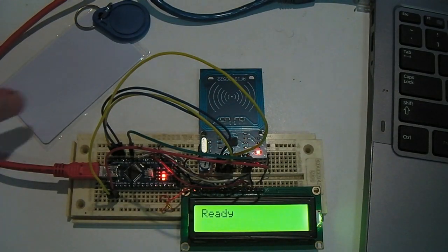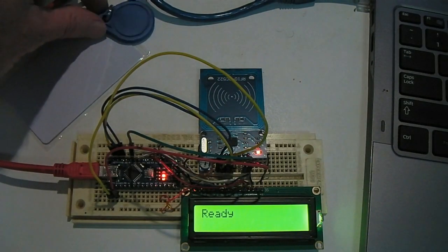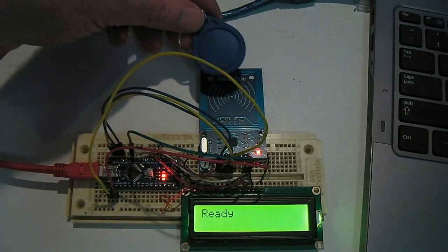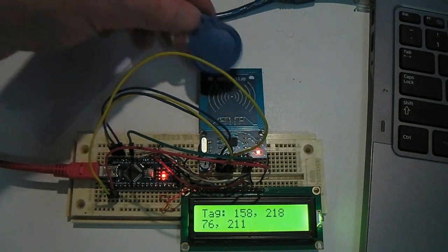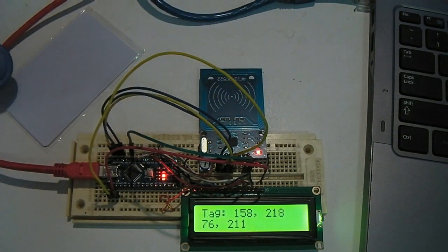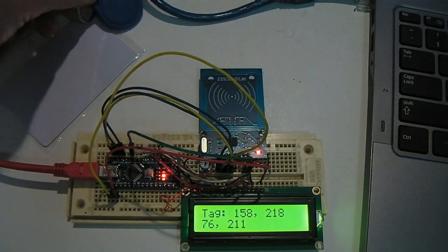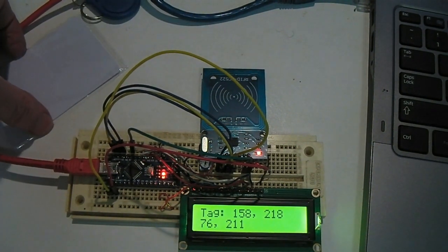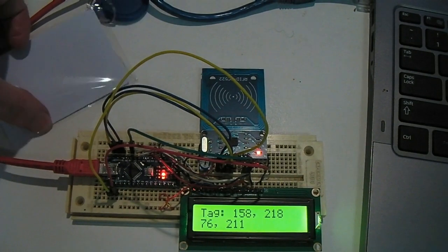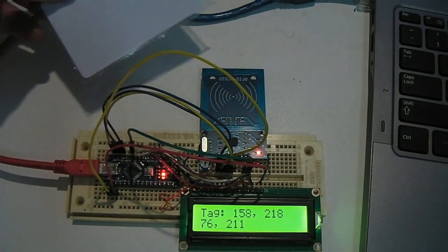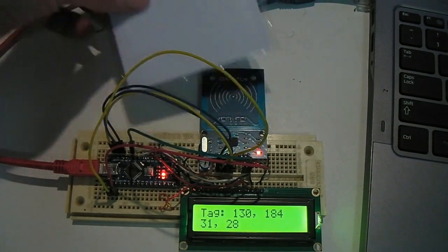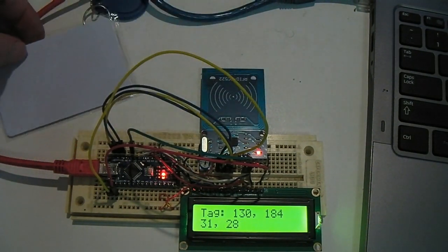I ordered some Arduino Nano knock-offs, and once I got the IDE working, was surprised how quick and easy it was to get a simple RFID reader and display program working properly.